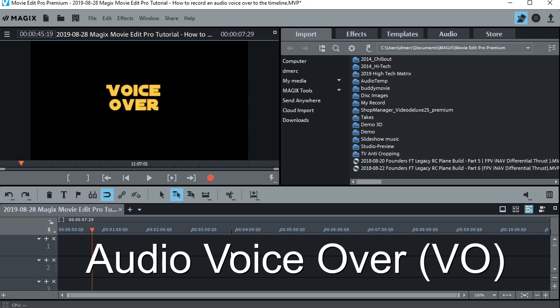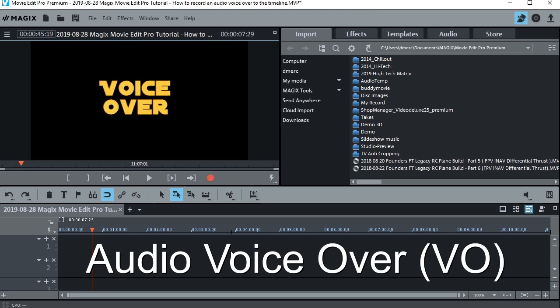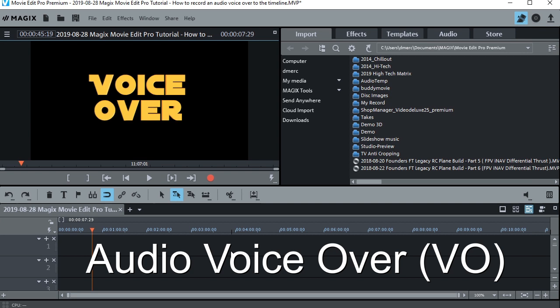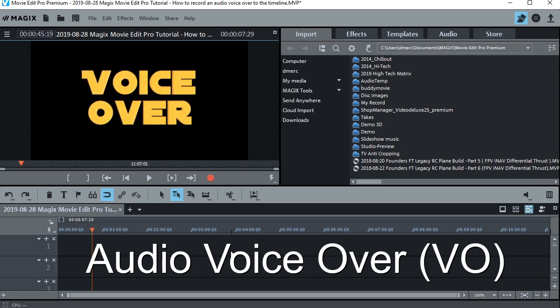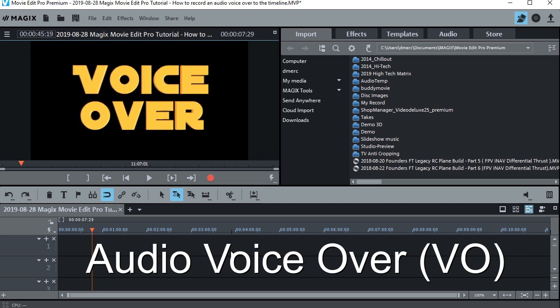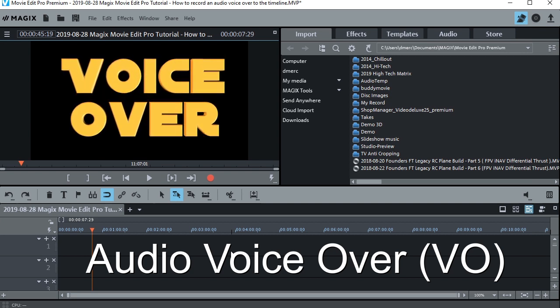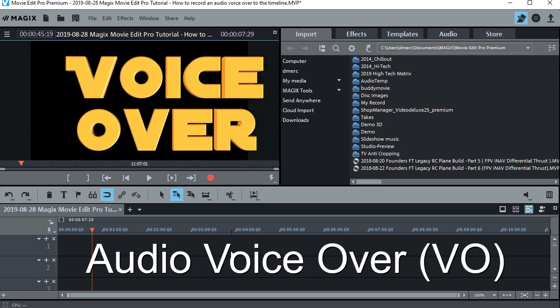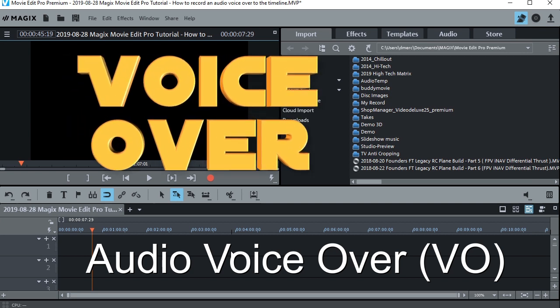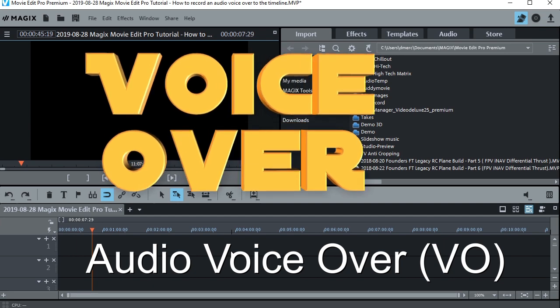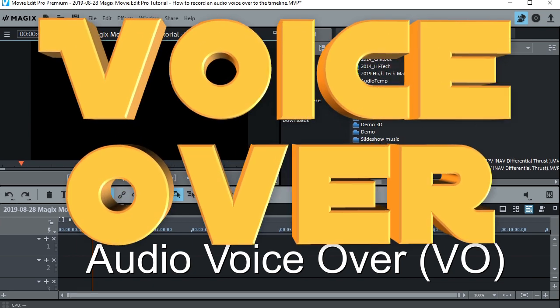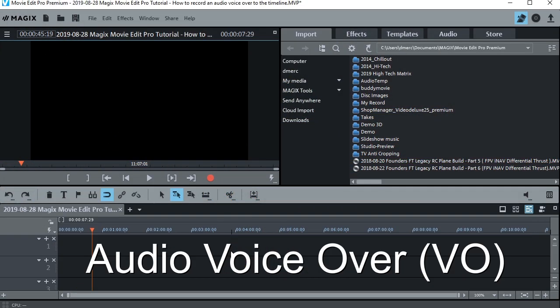Hello, this is Dave from Retired Time Productions, and recently a viewer of mine, Glenn Felpel, asked me about doing an audio overlay on the timeline in Magix, just record audio right along with a video.